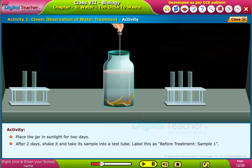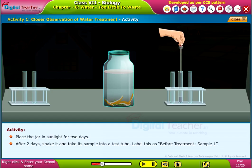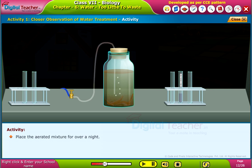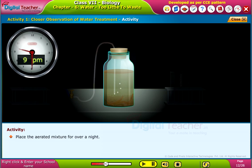After two days, shake the jar and take a sample into a test tube. Label this as 'Before Treatment — Sample One.' Next, attach an aerator from an aquarium to the glass jar to allow air bubbles into it. Place the aerated mixture overnight.